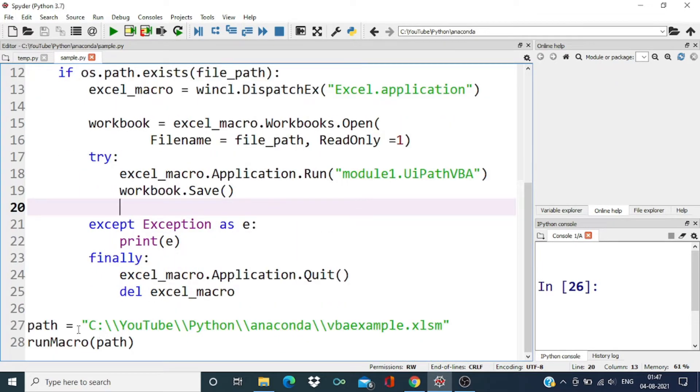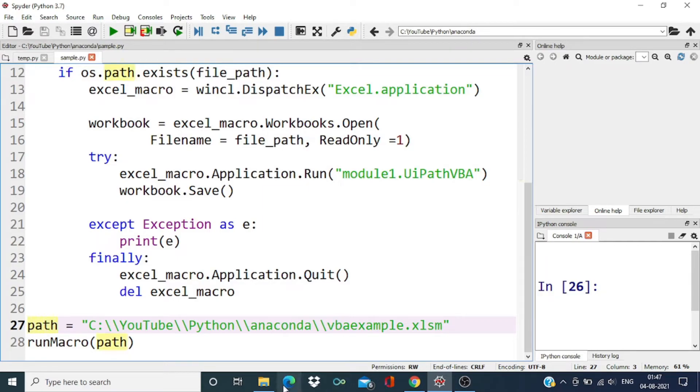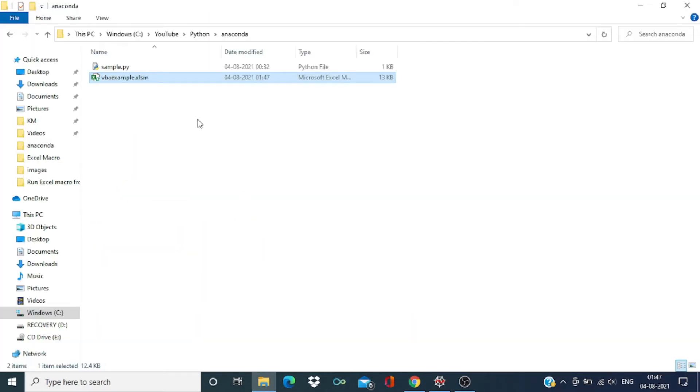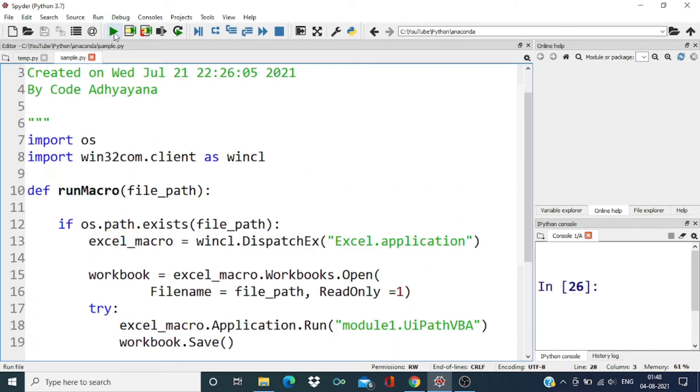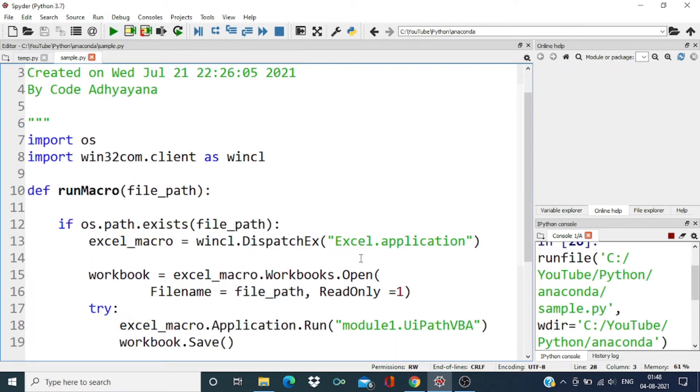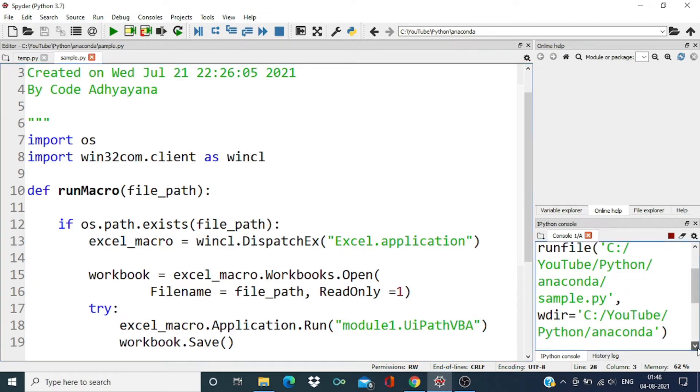Code over here. I have just passed the path of this file and call this function. So let's run and validate. It will take a little bit of time.